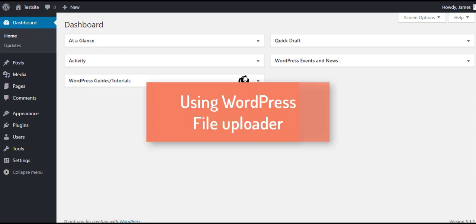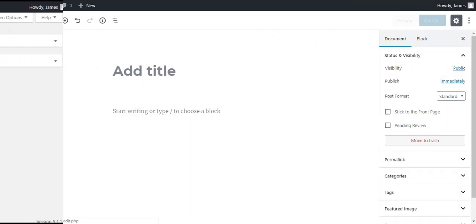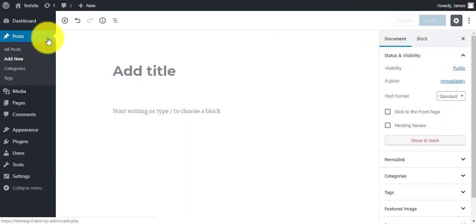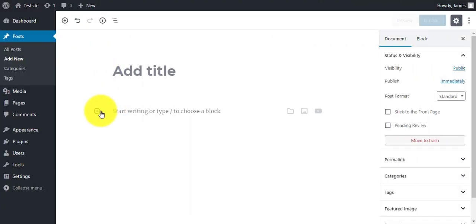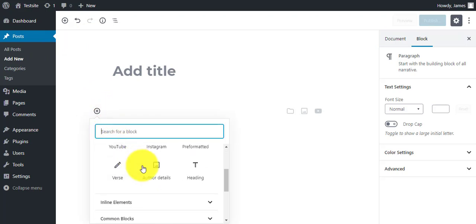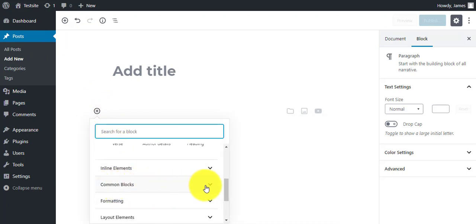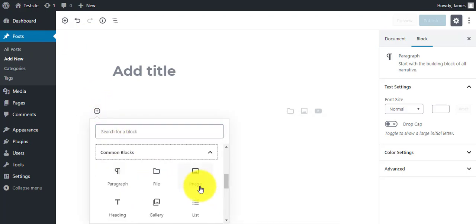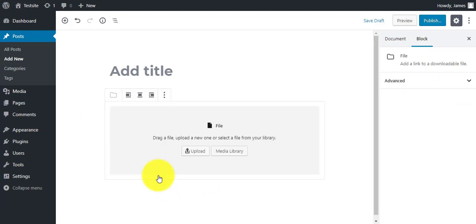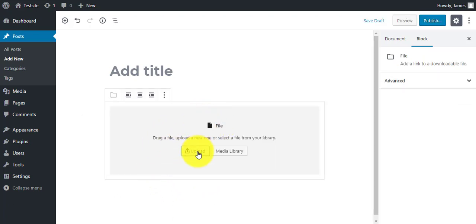The first way is by uploading PDF files in a native way. For this, click on add new block icon on your post editor. Then click on the common block option and click on the file option there. You can now upload file or simply drag and drop your file there.